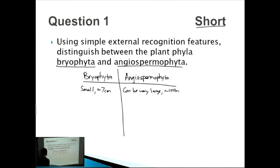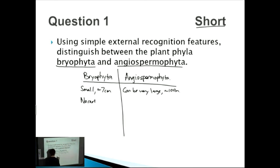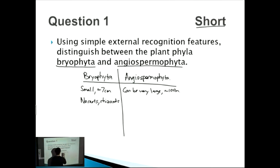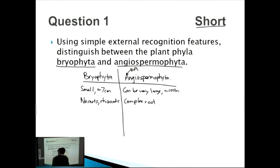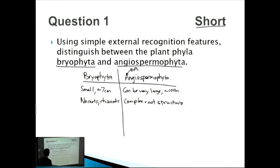Regarding root structures: Bryophyta have no true roots. Instead, they have rhizoids — small tendrils that are similar to roots but different in structure. Angiospermophyta, being very advanced — 'A for Angiospermophyta, A for advanced' — have a complex root structure.